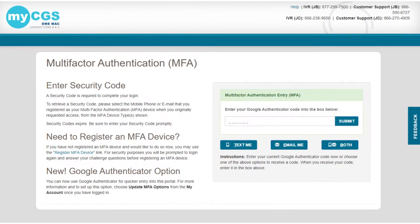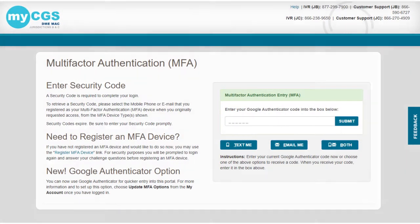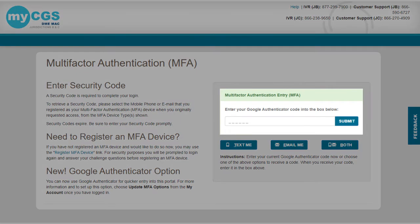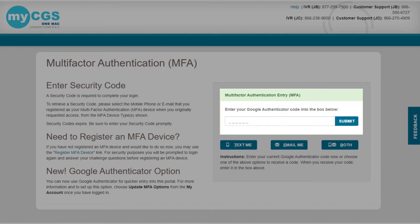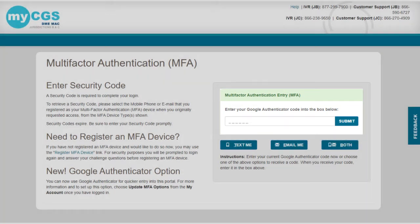When Google Authenticator is set up in your account, this message will display. If you have the Google Authenticator mobile app, open it on your cell phone and enter the six-digit code displayed. If you have the Google Authenticator web browser extension, click on the icon and enter the six-digit code displayed. Within seconds, you're inside the portal.